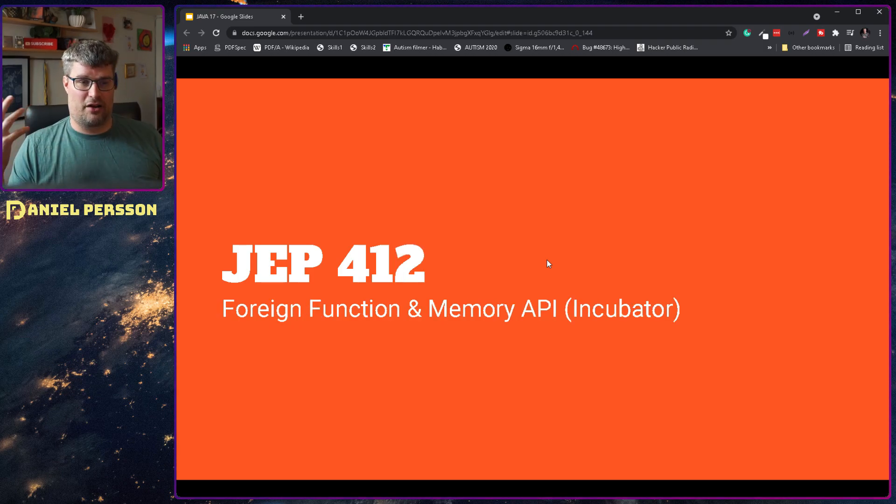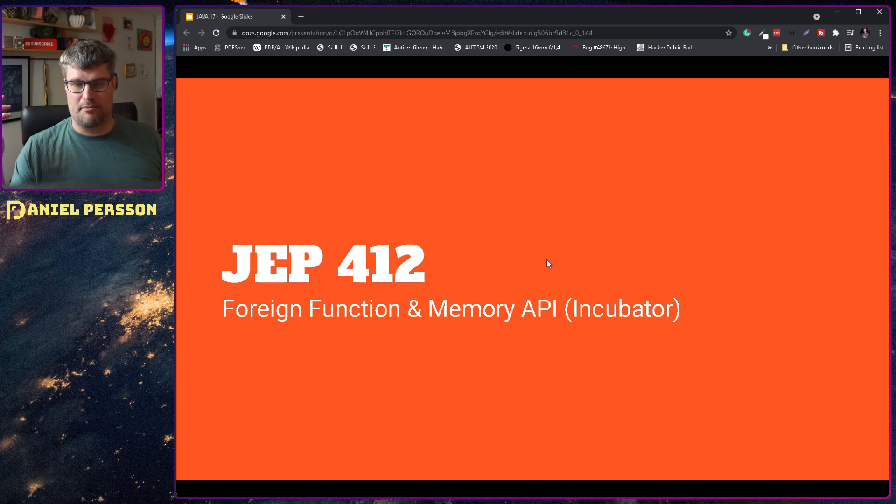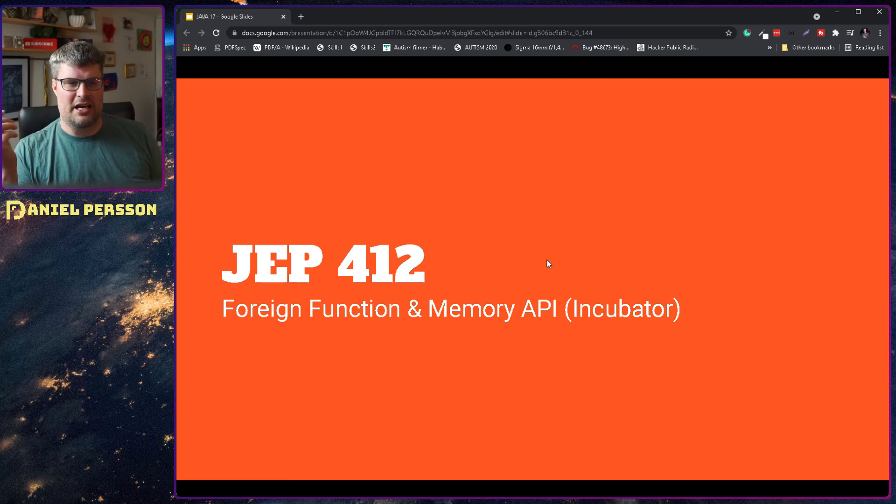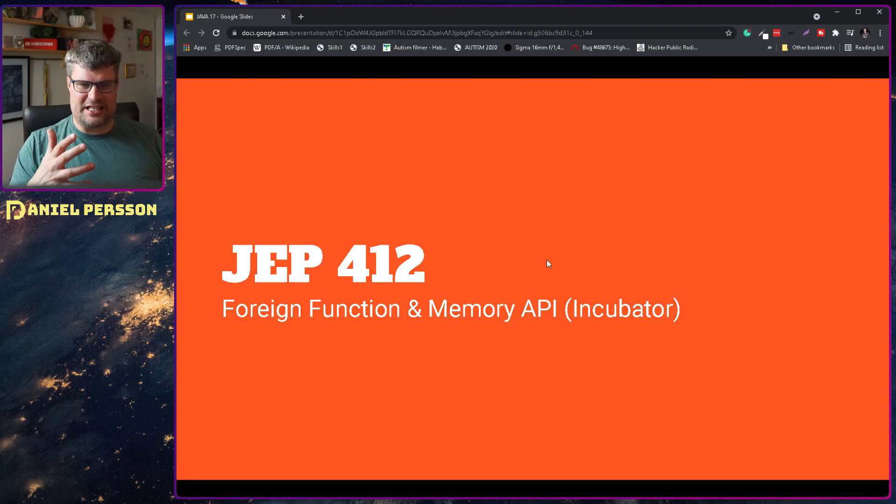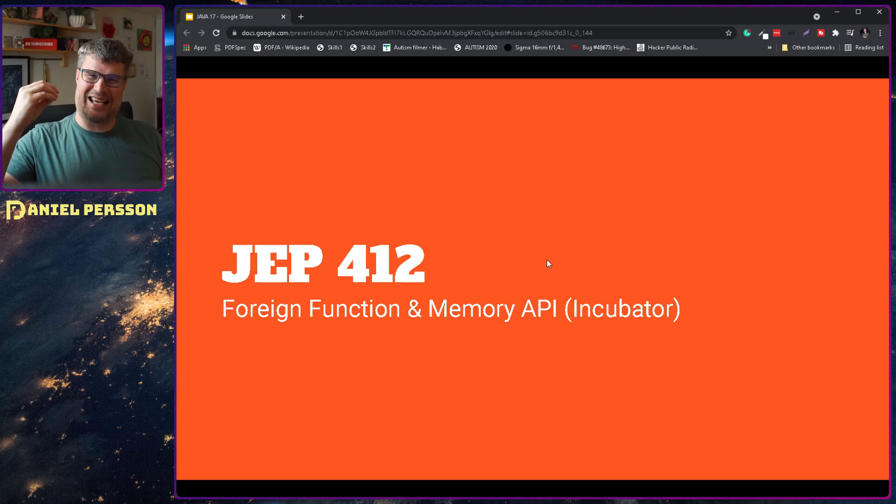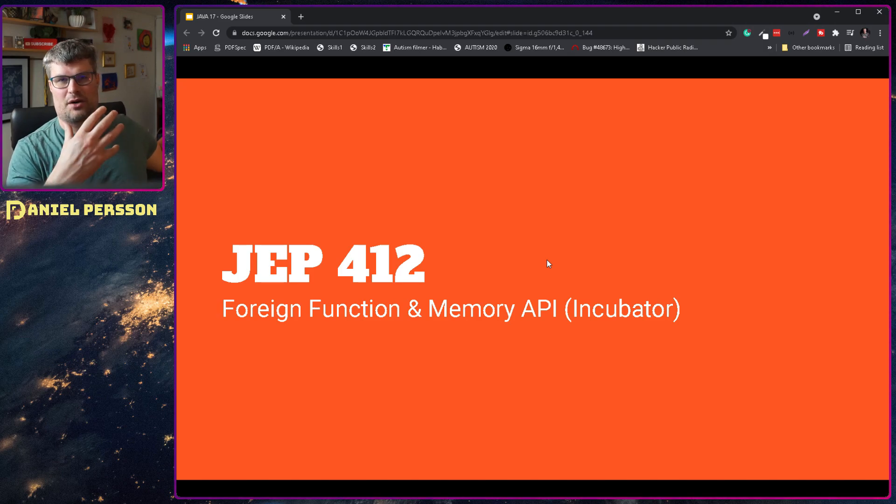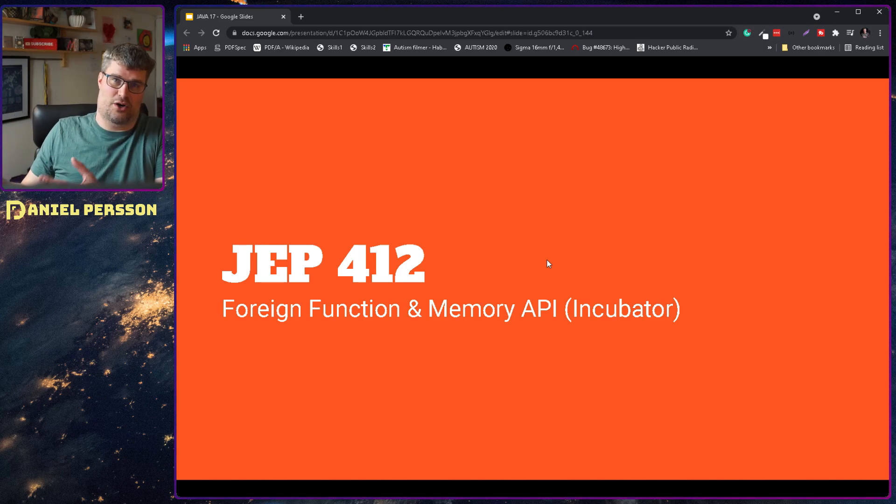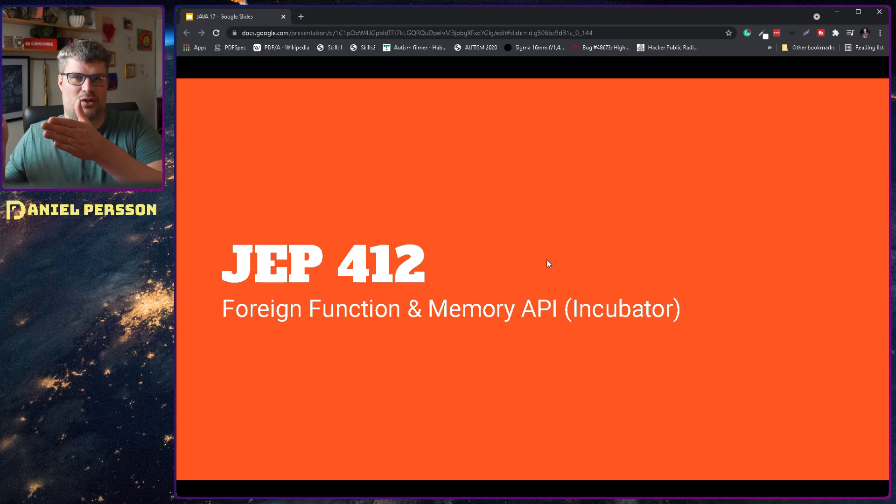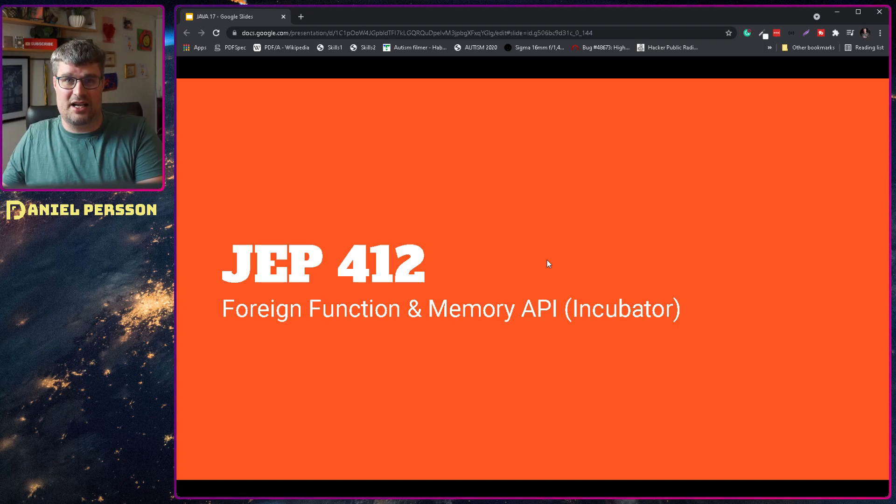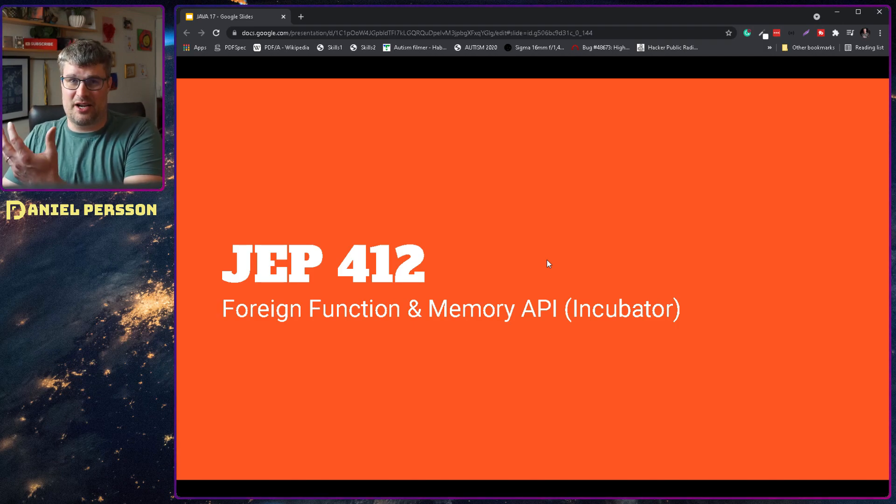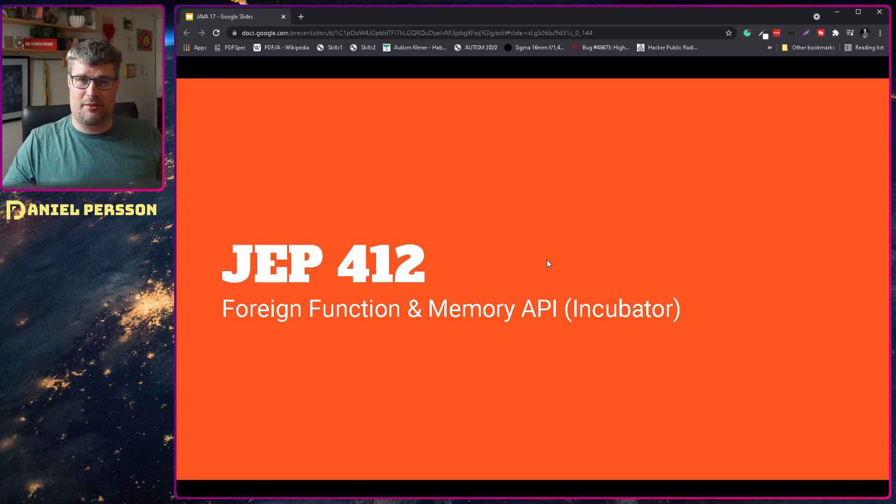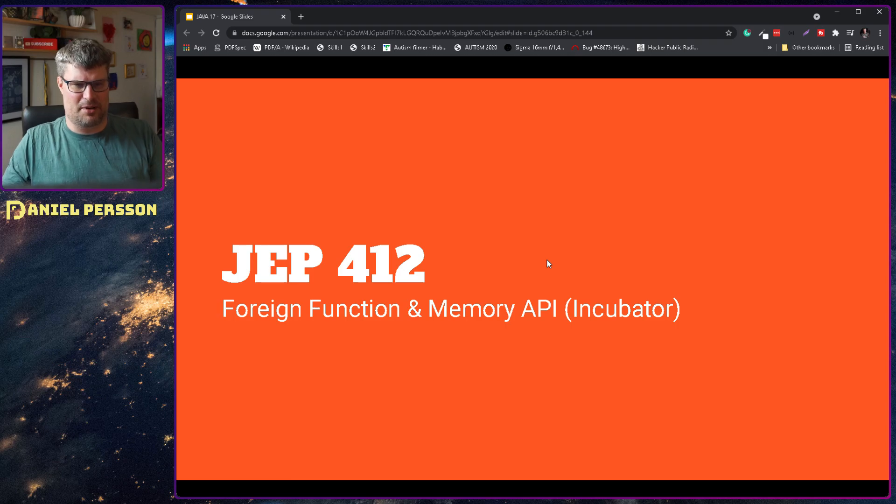Next up we have JEP 412, which is the foreign function and memory API. Before I believe it was just called the foreign memory API. Now they have added function, and this is a new way to write JNI code which should be easier and safer and so on. So they are really trying to create some APIs you can run for instance Rust code or C code or anything like that, but not have this brittle process that you had with JNI code, where sometimes you did not end up with something that even ran if you compiled a new code for the library and then your Java code did not work with that library anymore. So now they will try to create something that is more stable.